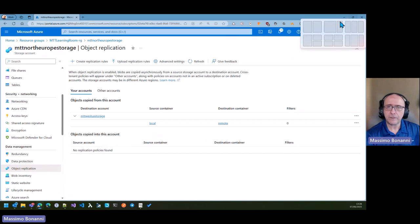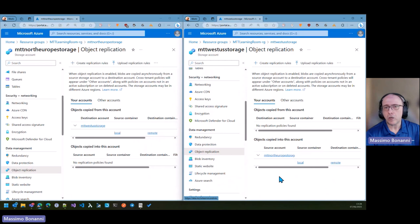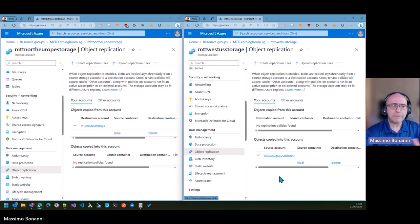When you create this rule, you can see it from this account's point of view — objects copied from this account. But if you go to the other storage and look at object replication, you can see the same rule listed as objects copied into this account. So you have two sets of rules: the rules that start from the account you're looking at, and the rules that have this account as destination. In this case there is only one rule, but you can have two points of view.